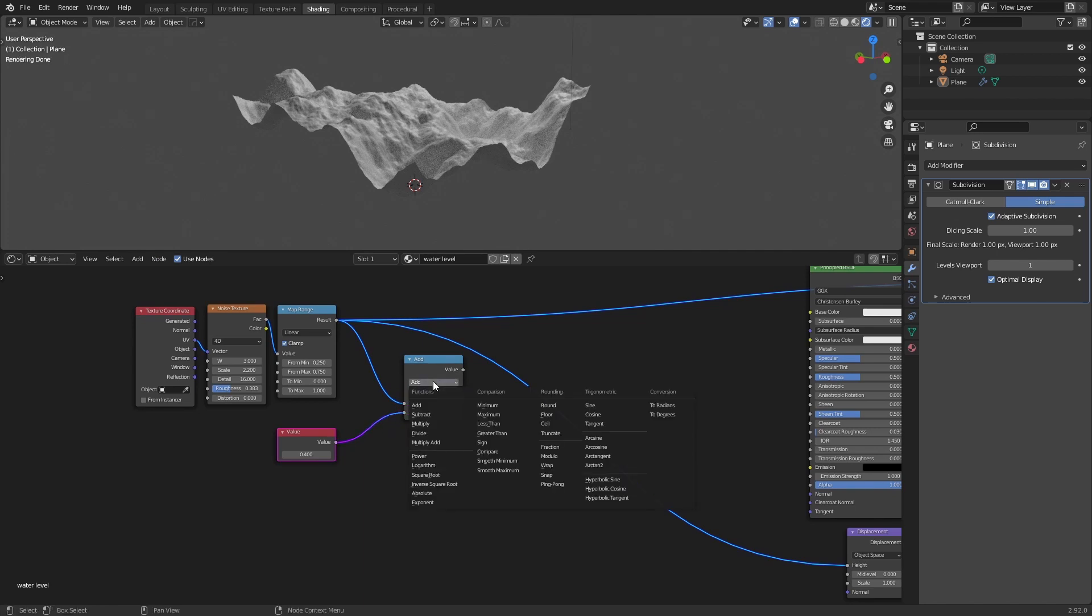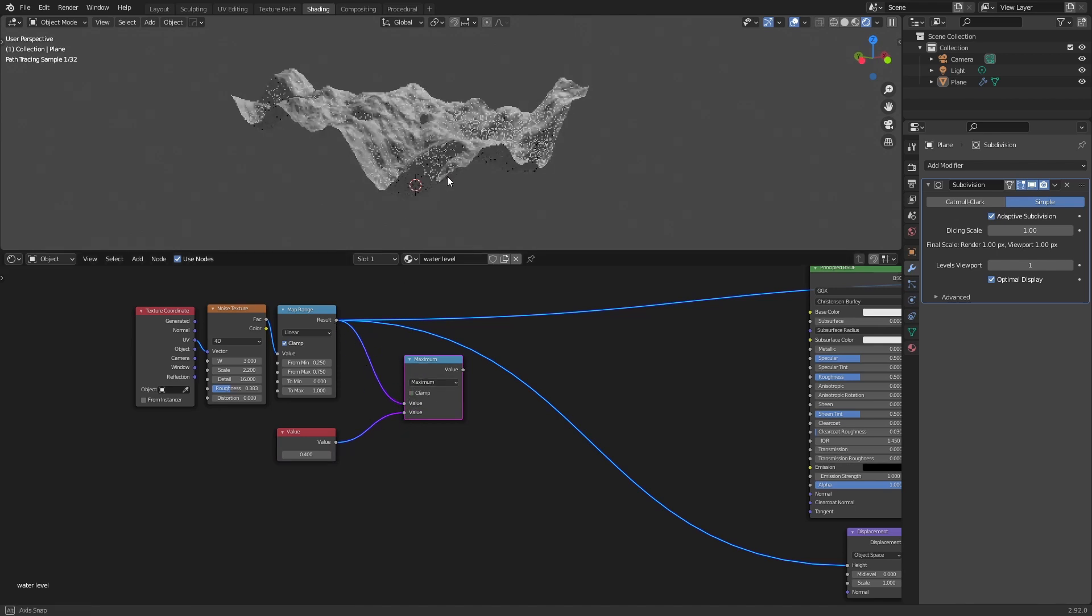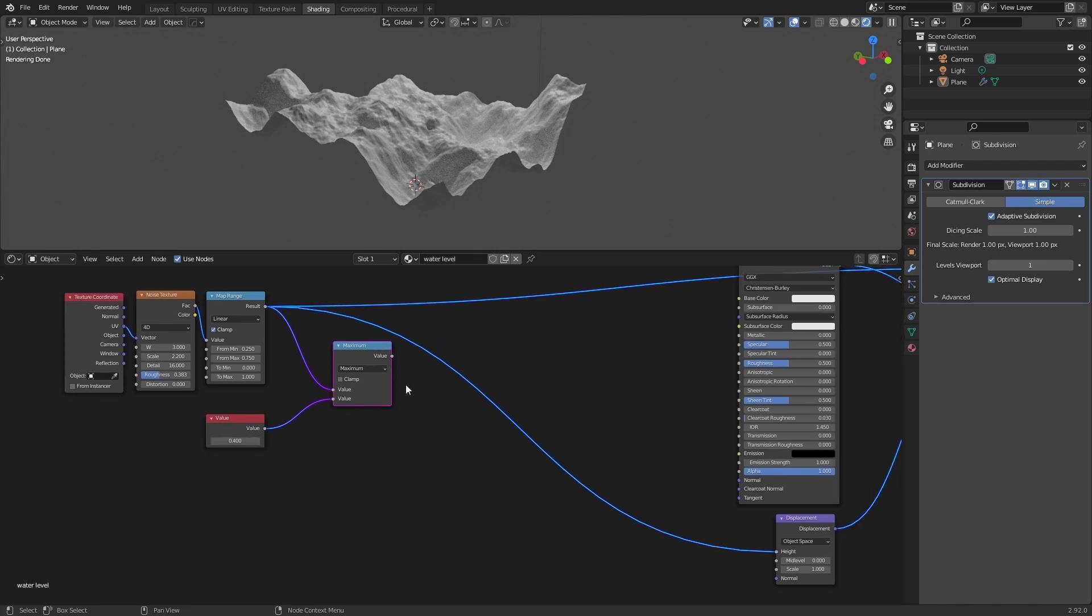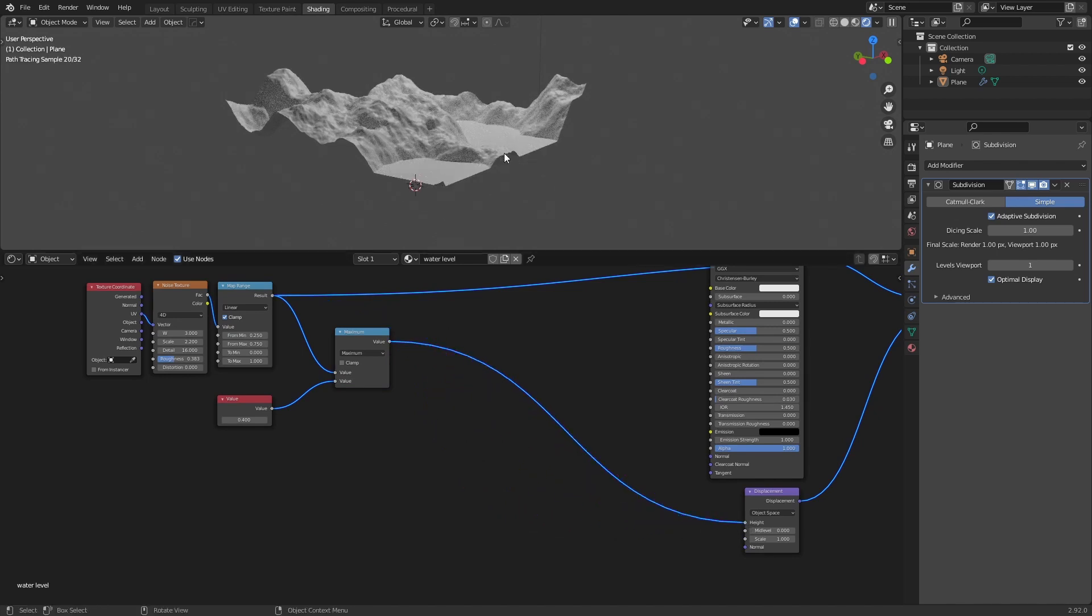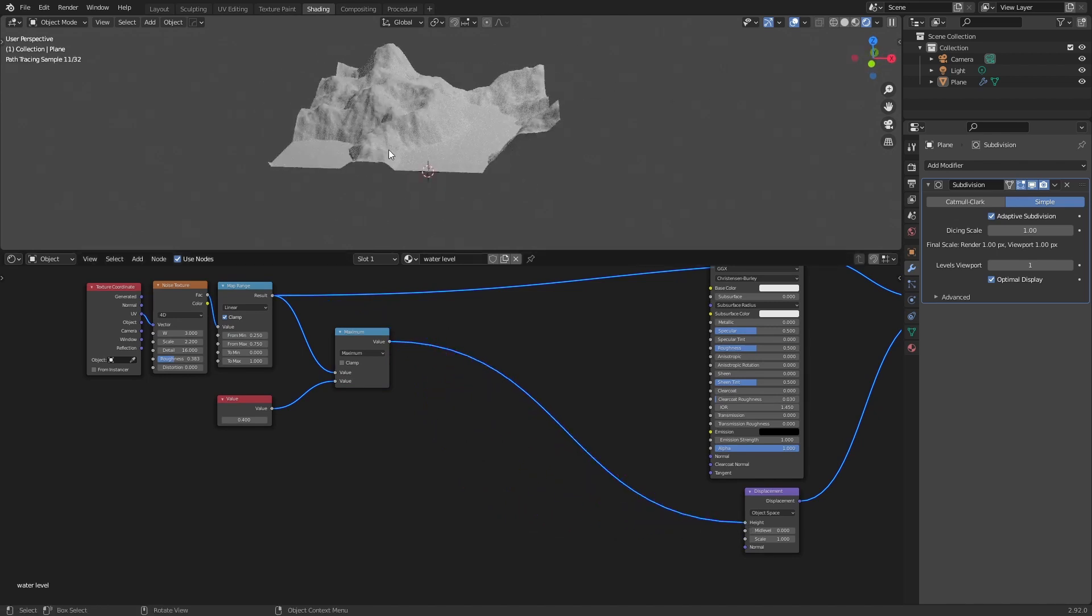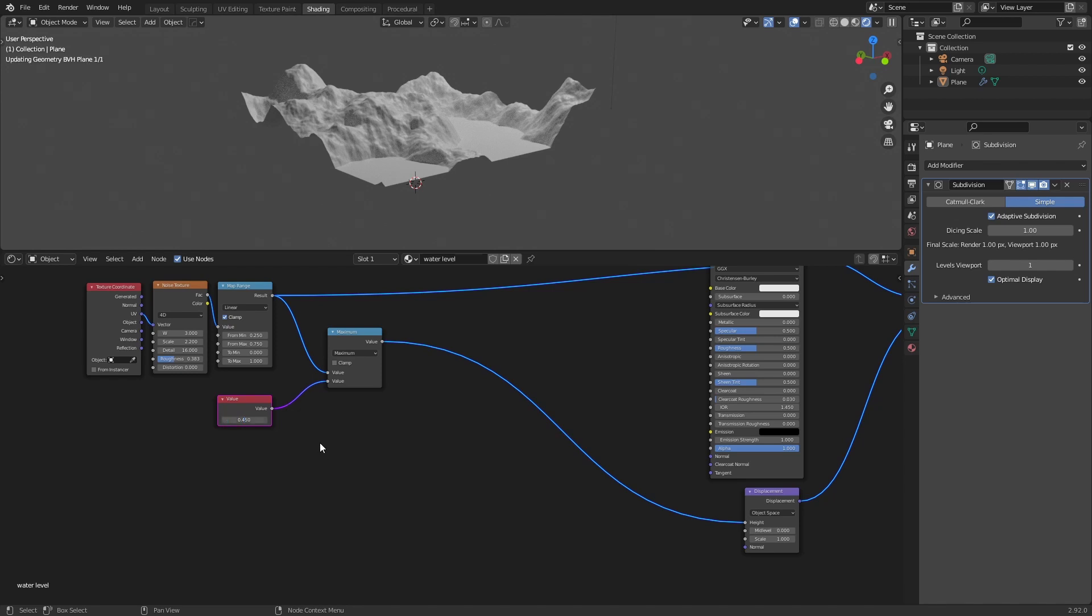But we do it with a maximum, it will always use the maximum value from both inputs. So in this case everything that is below 0.4 will become 0.4. And we will use this as our height. As you can see we already have our level there, our water level. And you can adjust 0.45 it will go up, 0.35 we will go down.